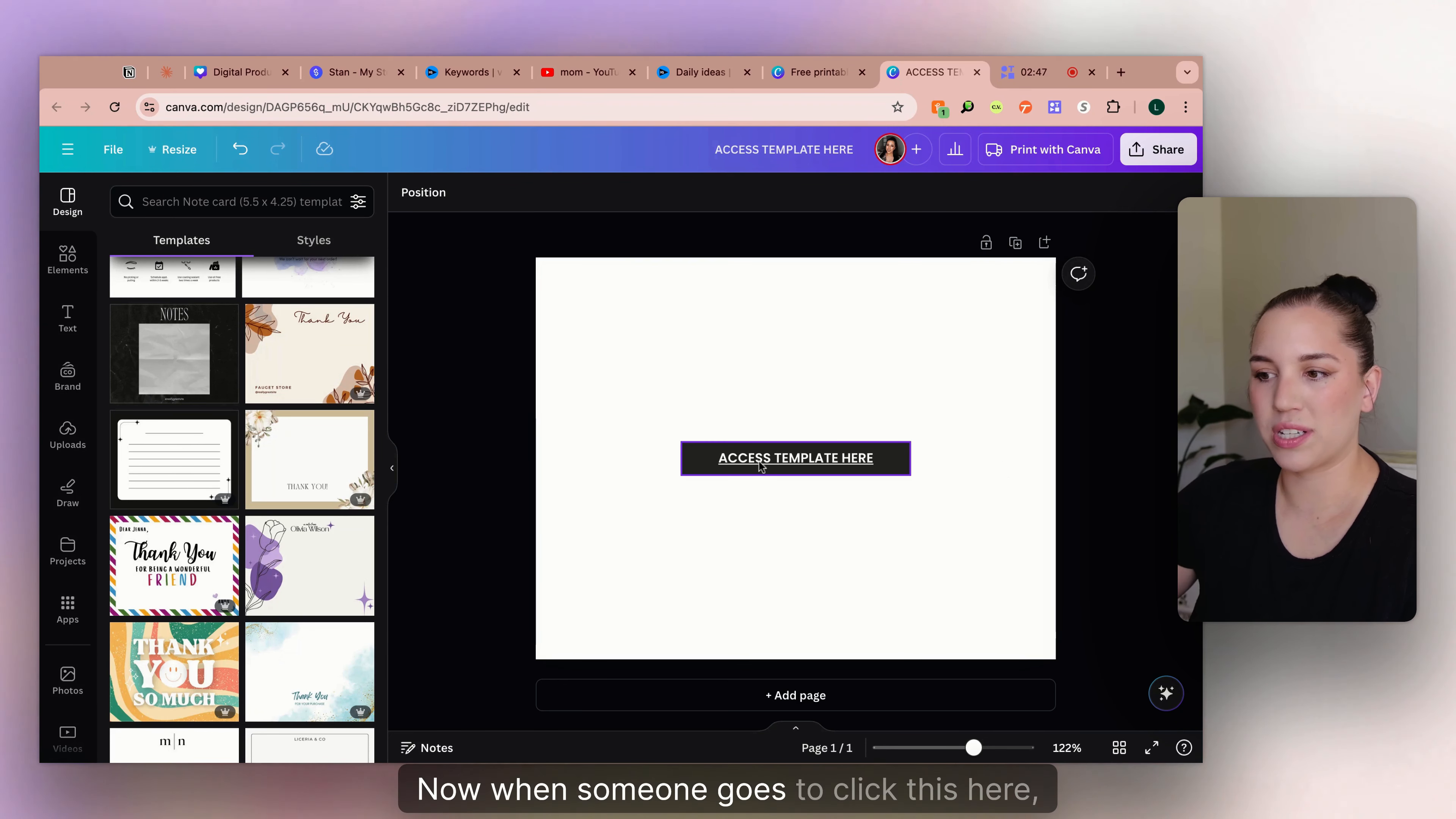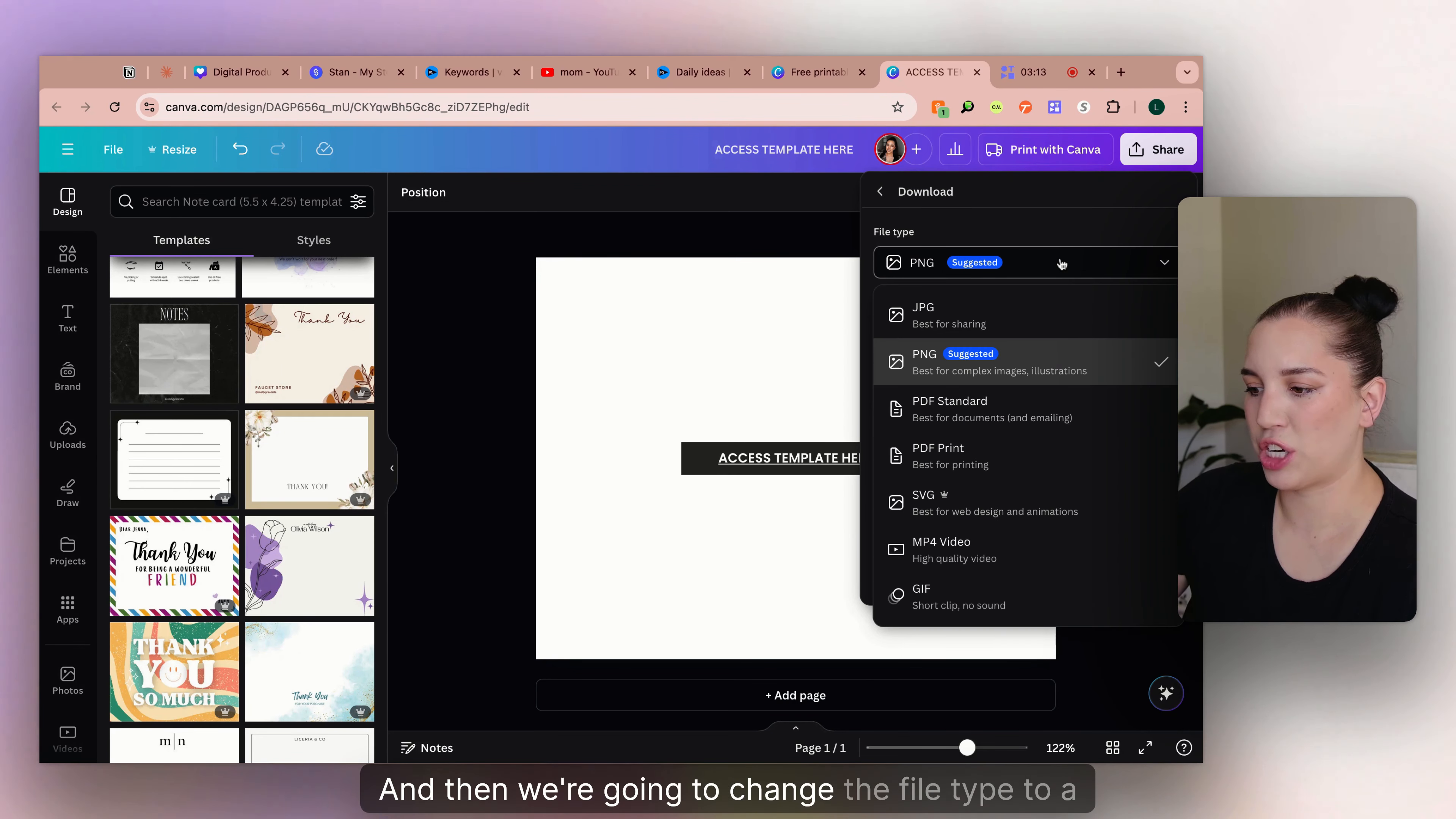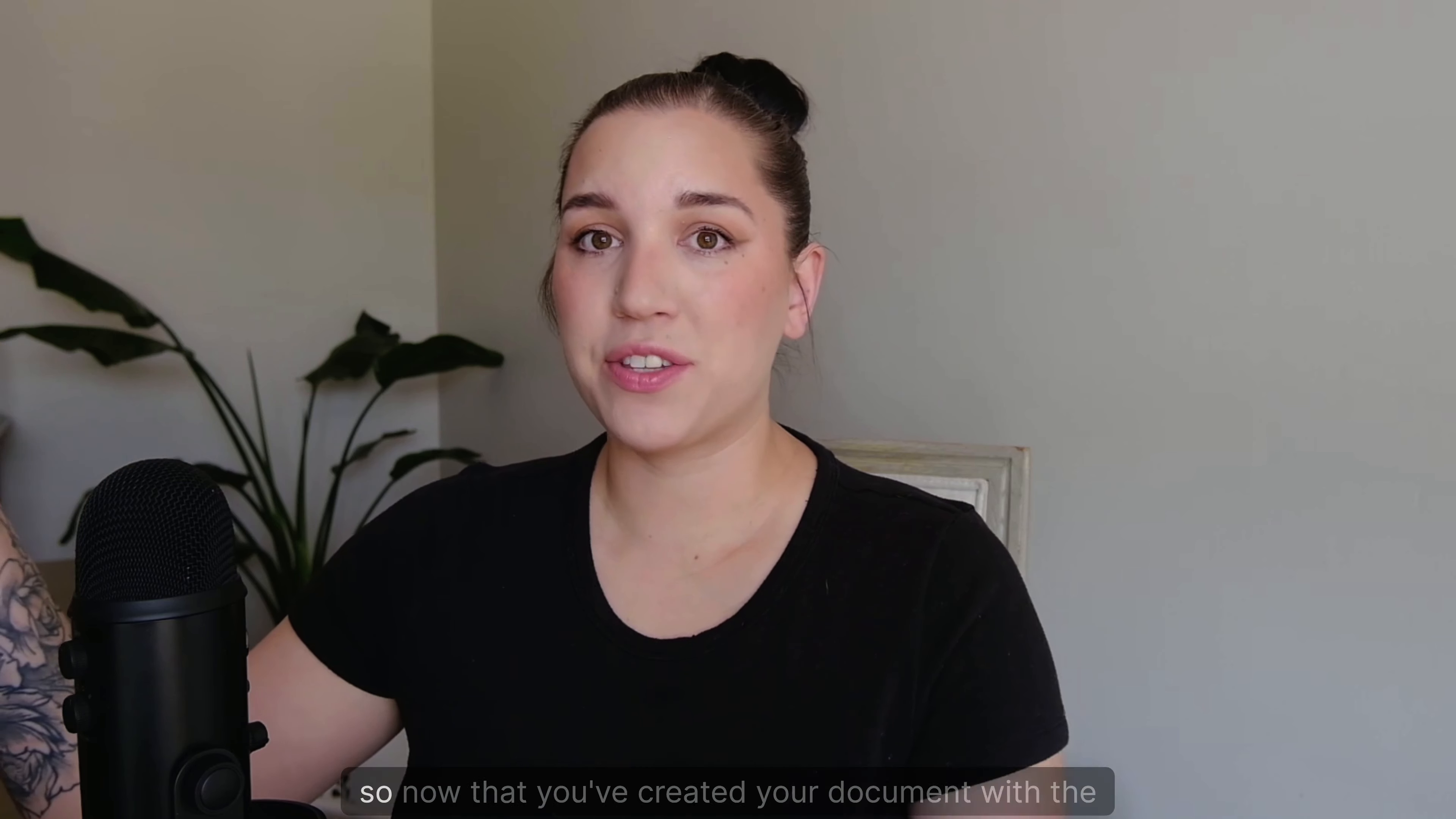Now, when someone goes to click this here, I'll show you what happens. Okay, so now that we've added our link to the page and you say you want to share it, you're going to want to click share, download, and then we're going to change the file type to a PDF standard download. And now when we open it, it looks like this. If you click on the link, then it will open and you can actually use the template for a new design.